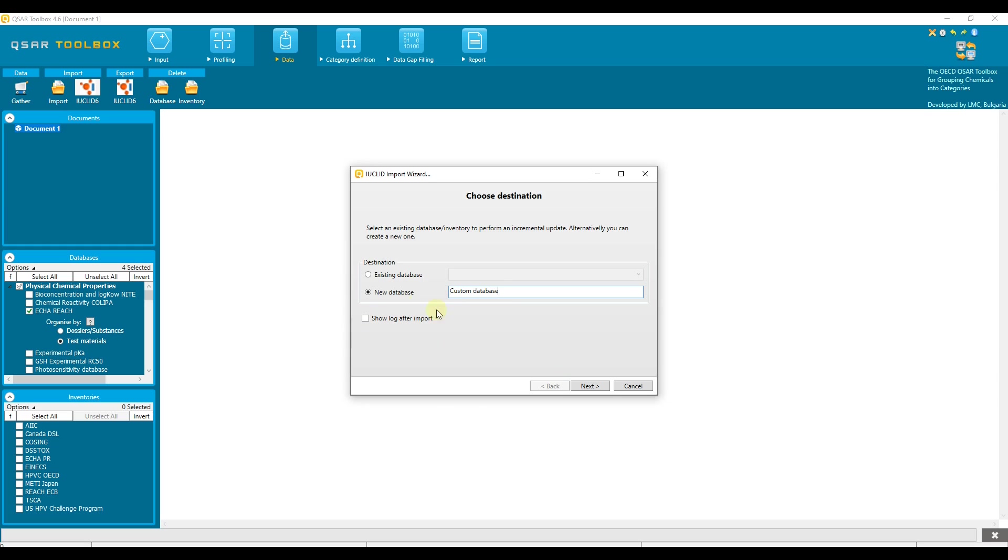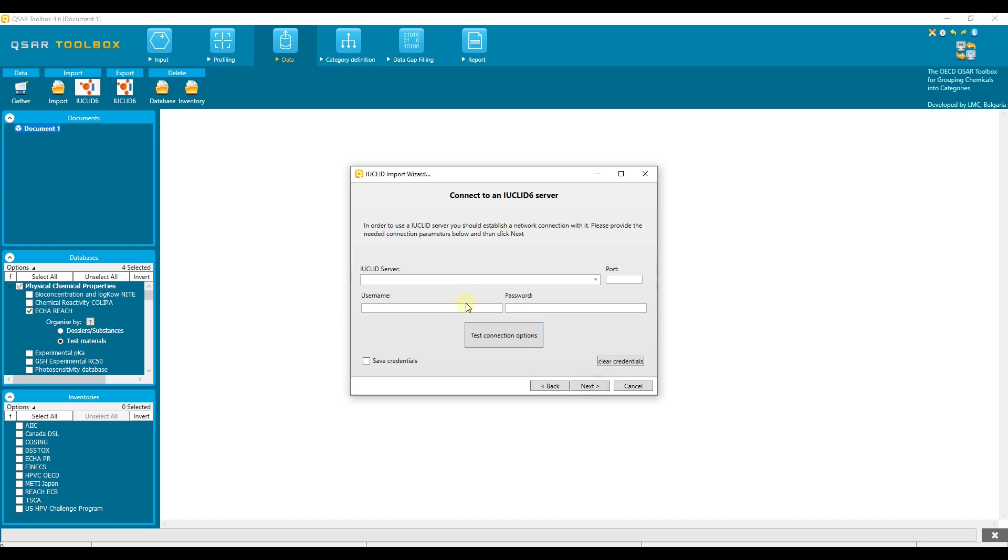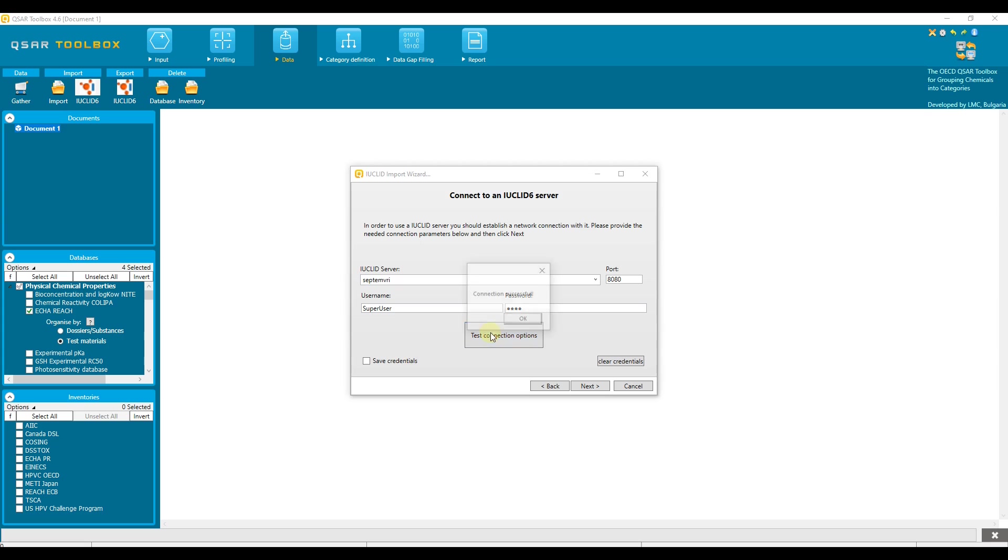This option allows you to inspect any error or messages that happen during the import. In order to make the connection between your Euclid 6 server and Toolbox, the following connection parameters must be filled. Add the IP address or DNS name of your own Euclid instance. Specify the port, usually it is 8080. Add the username valid for the server. Enter the corresponding password. Verify that the connection is successful. You could save your credential details by this option.